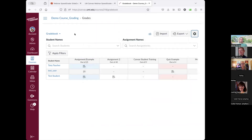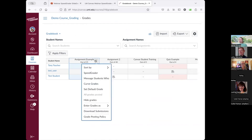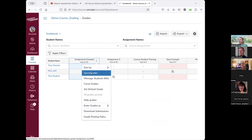So that is the gradebook. From the gradebook, we can access another part of the grading scheme in Canvas called the SpeedGrader. SpeedGrader is like Open Grader in Moodle, while the gradebook is like the grader report.